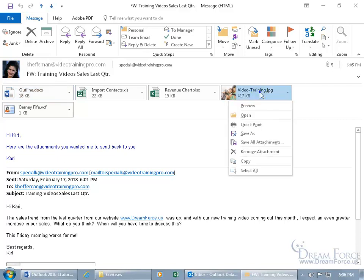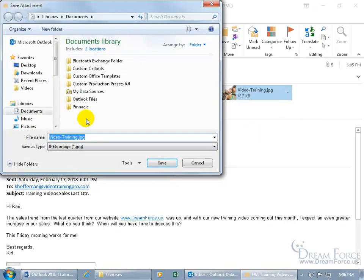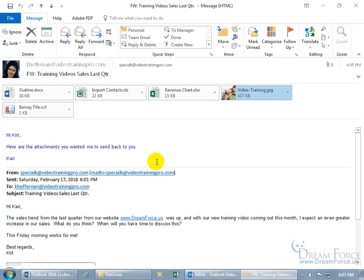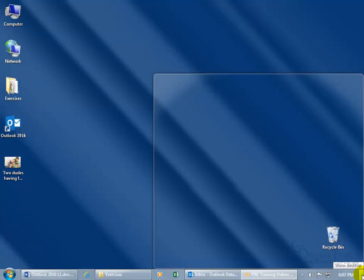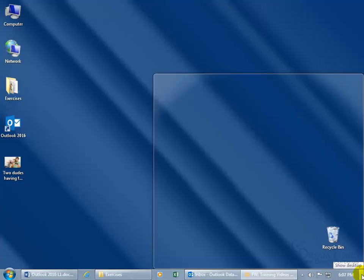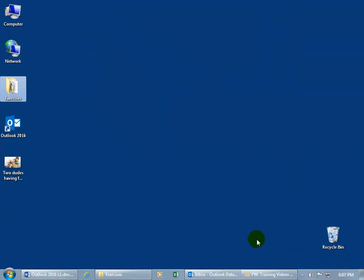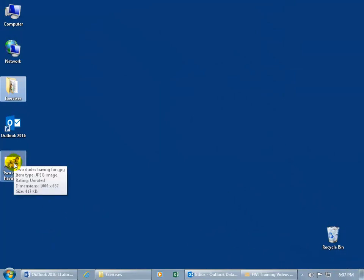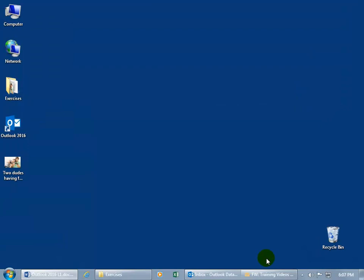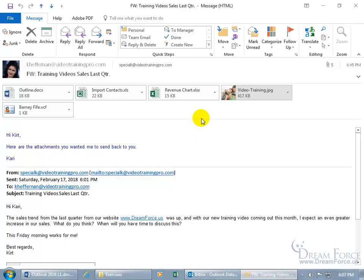If you want to keep an attachment but save space in your inbox, right-click on it and go to Save As. Navigate to the desktop, rename it — for example, 'Two Dudes Having Fun' — and click Save. Then use the Show Desktop button in the Windows taskbar to see it on your desktop. Double-click the image to open it, then restore everything back to the email message.